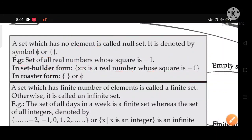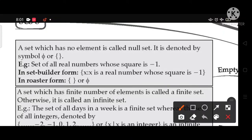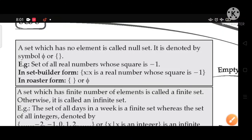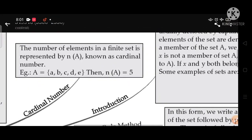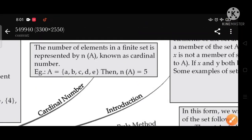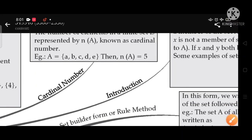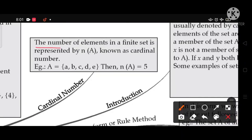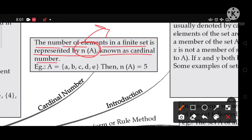The number of elements in a finite set is represented by n(A), known as the cardinal number of the set. For example, let A = {A, B, C, D, E}. Then n(A) = 5.